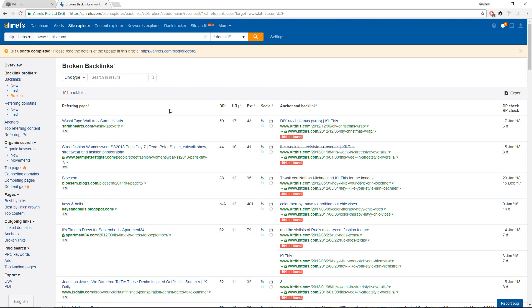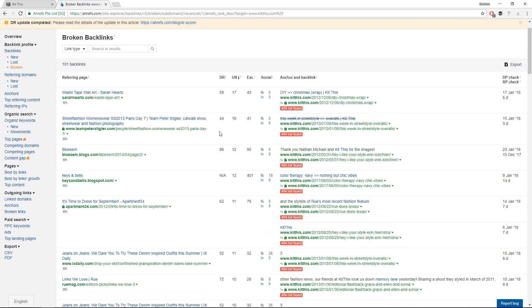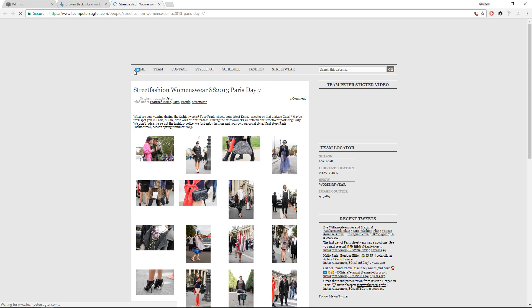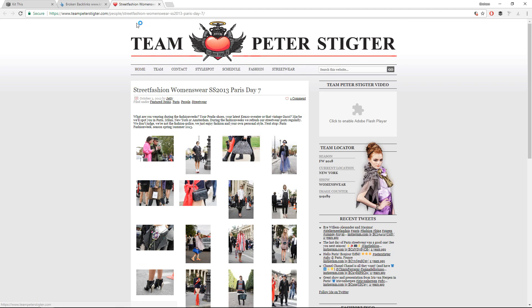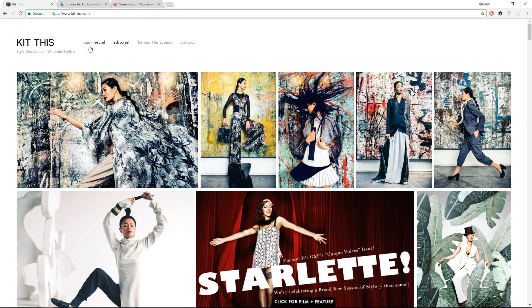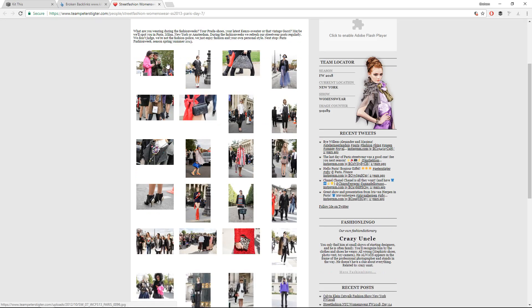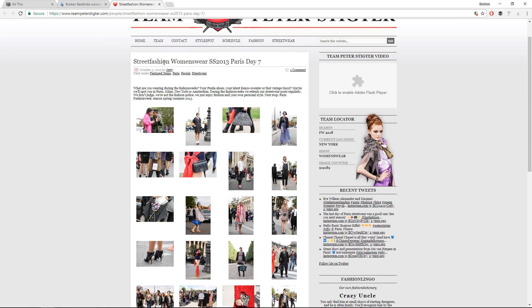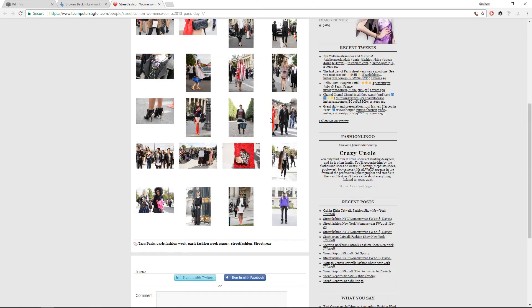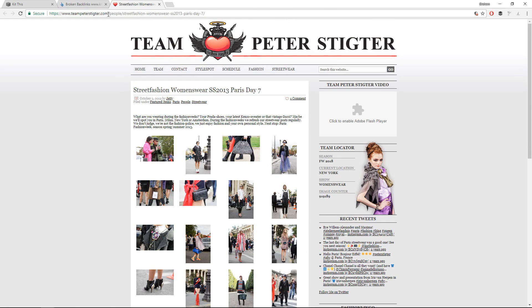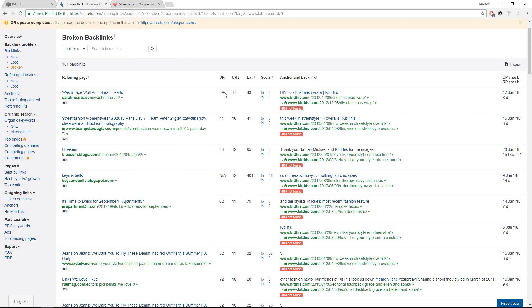So if we take a look at the broken links, sometimes during a redesign, maybe pages get merged and you lose links that don't really matter much. But sometimes there are links that you lose that are actually really good links. And you can see here, this site is about fashion, style consulting, wardrobe styling. And you look here and what is this? This is about street fashion women's wear. It's an older link. It's from 2013. I would definitely want this link.